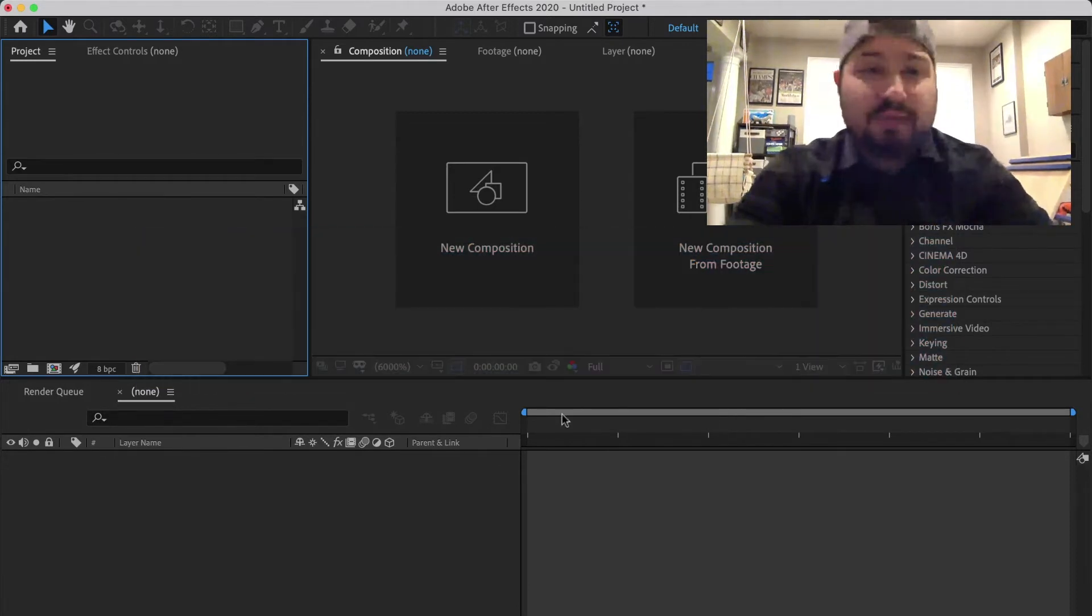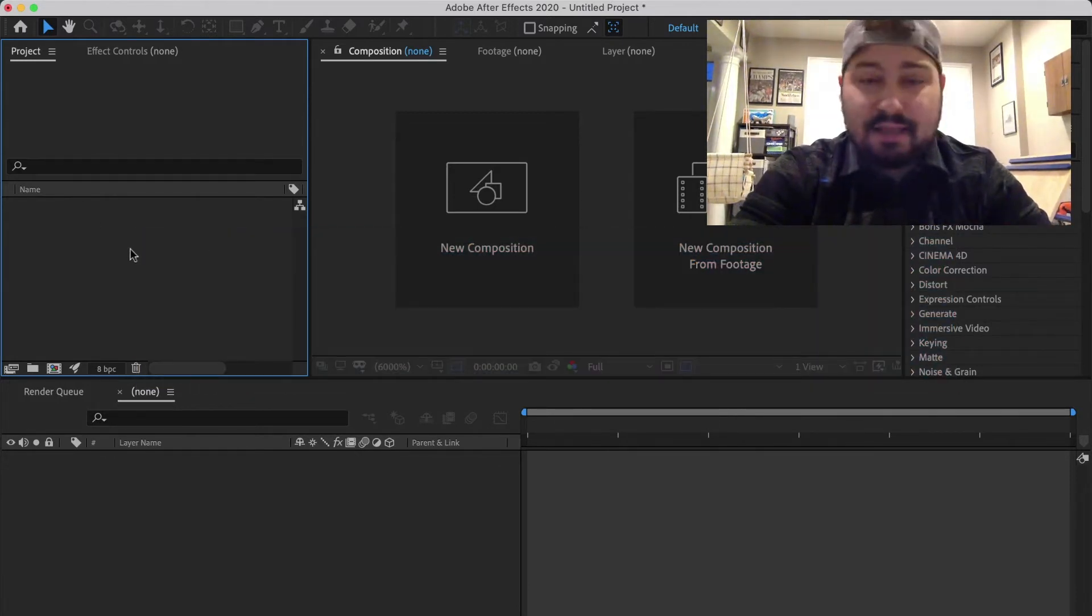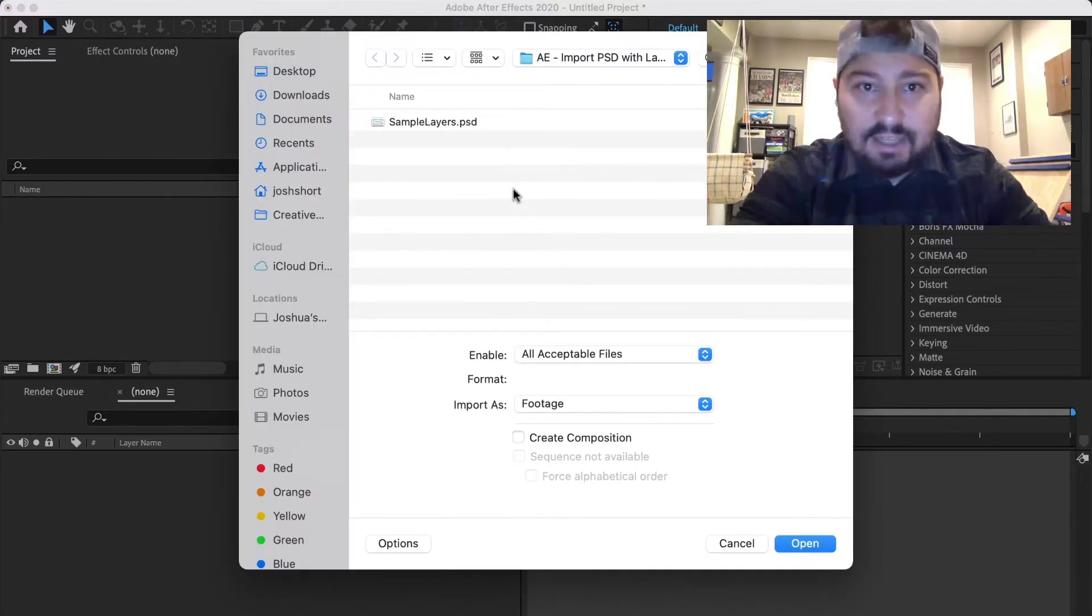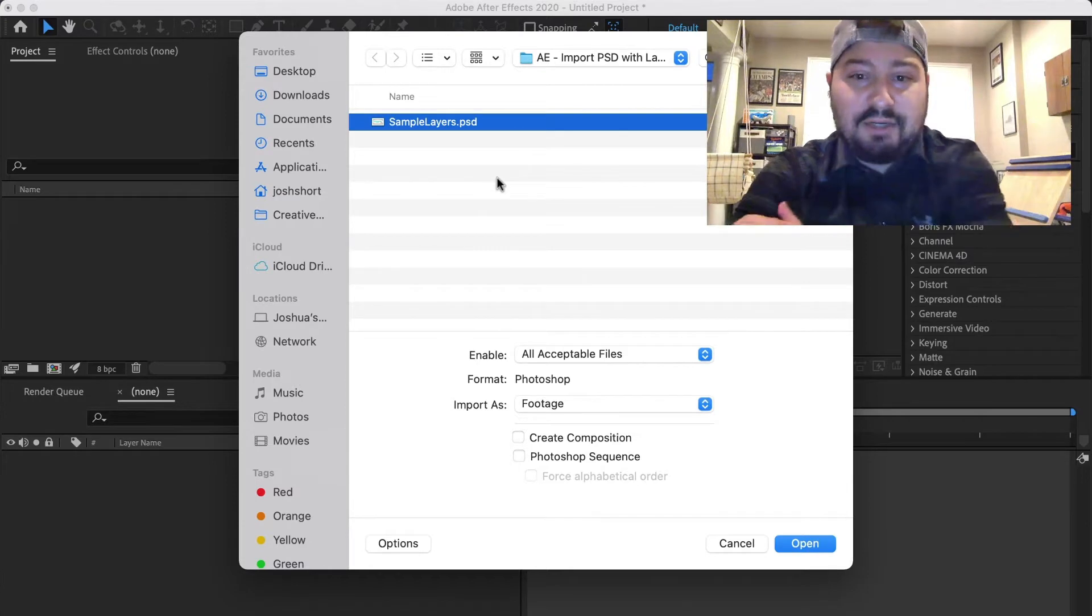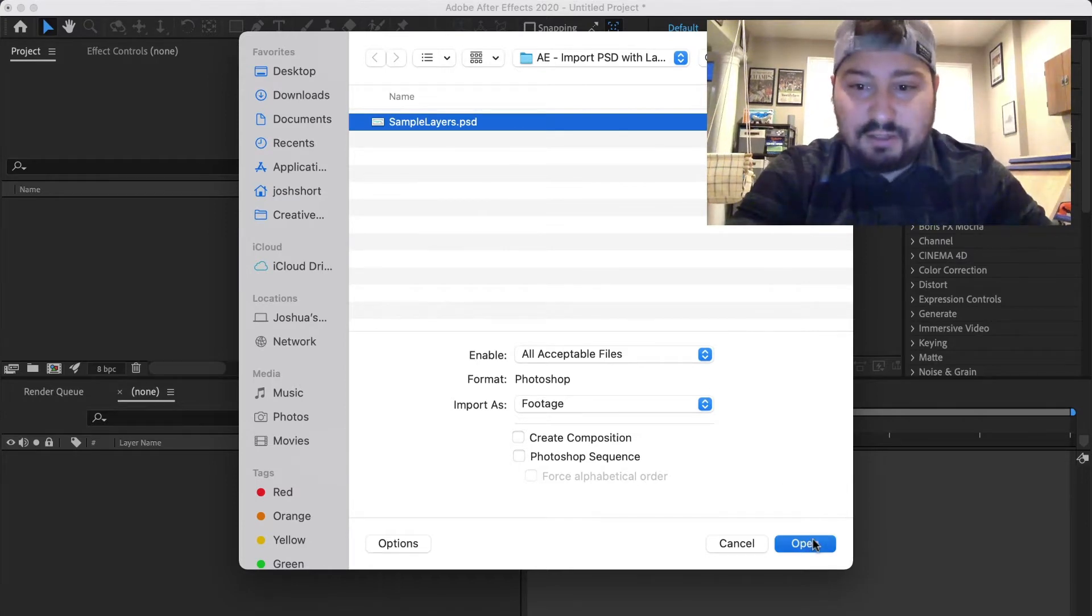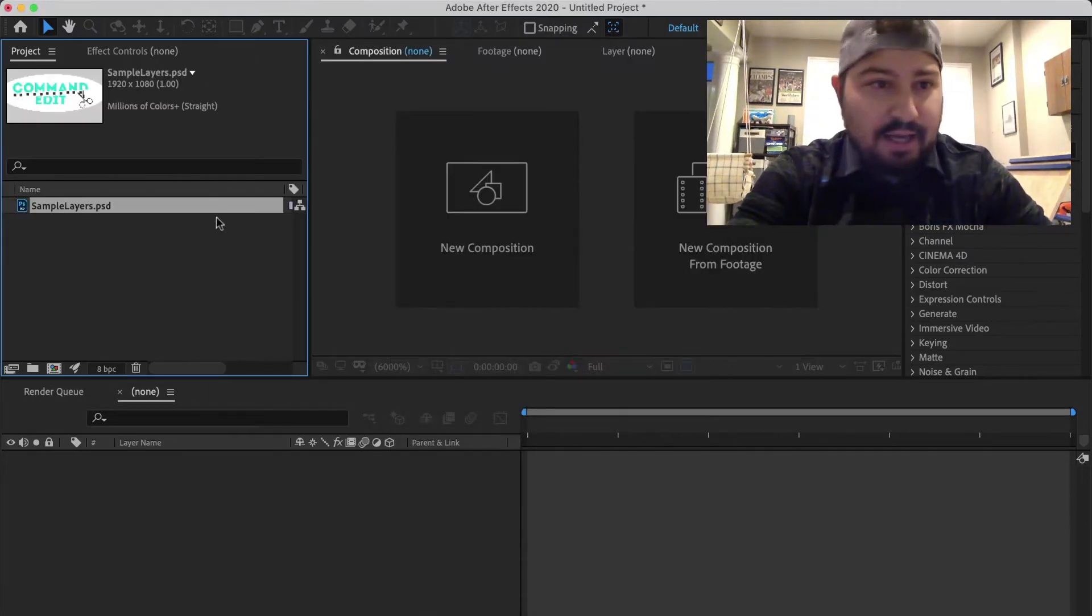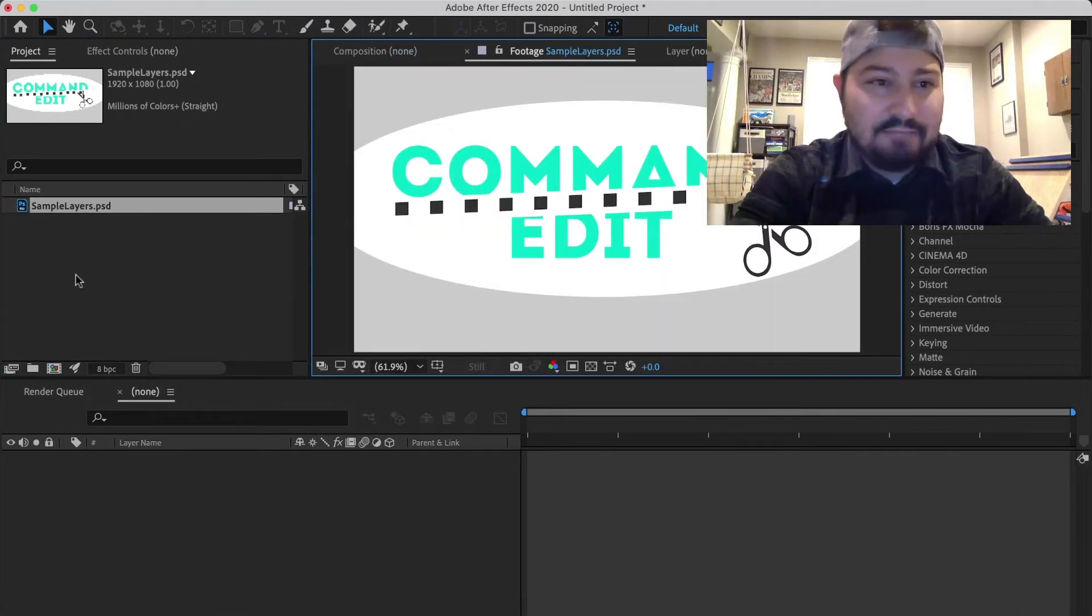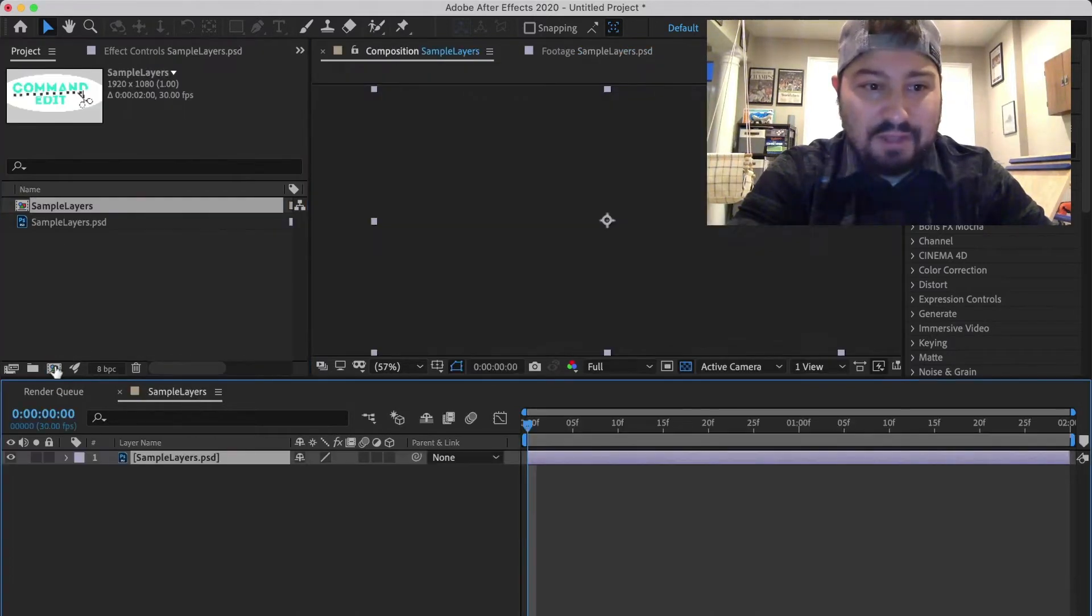So here in After Effects, double click inside the Project panel to open up the Import window. And I have a Photoshop document here. And when I click Open and click OK, it's just the PSD. I don't have any of the layers to do anything with it.